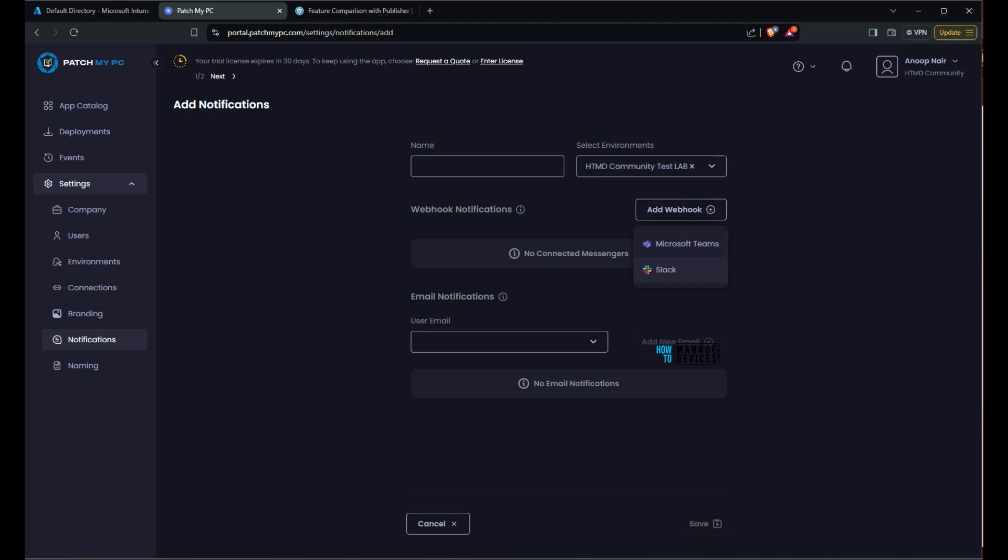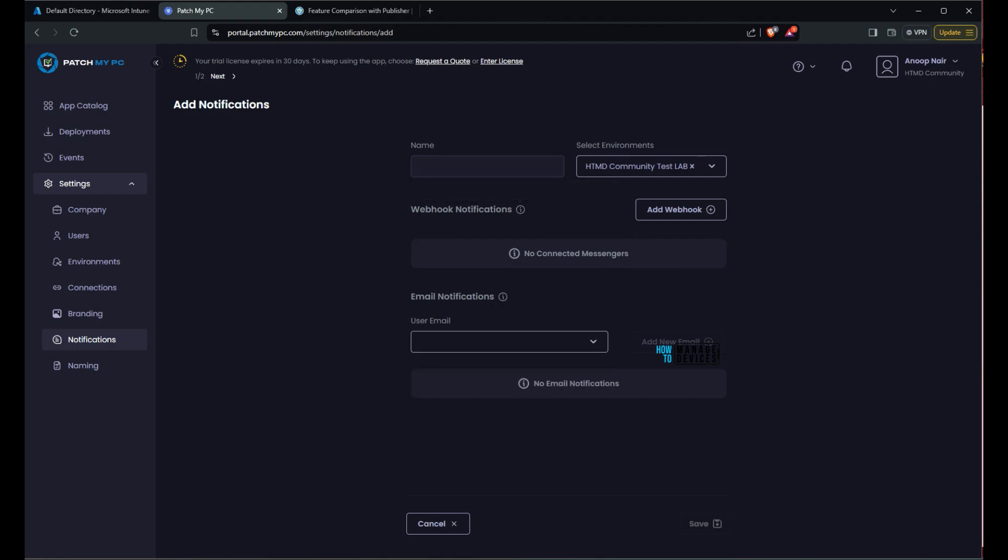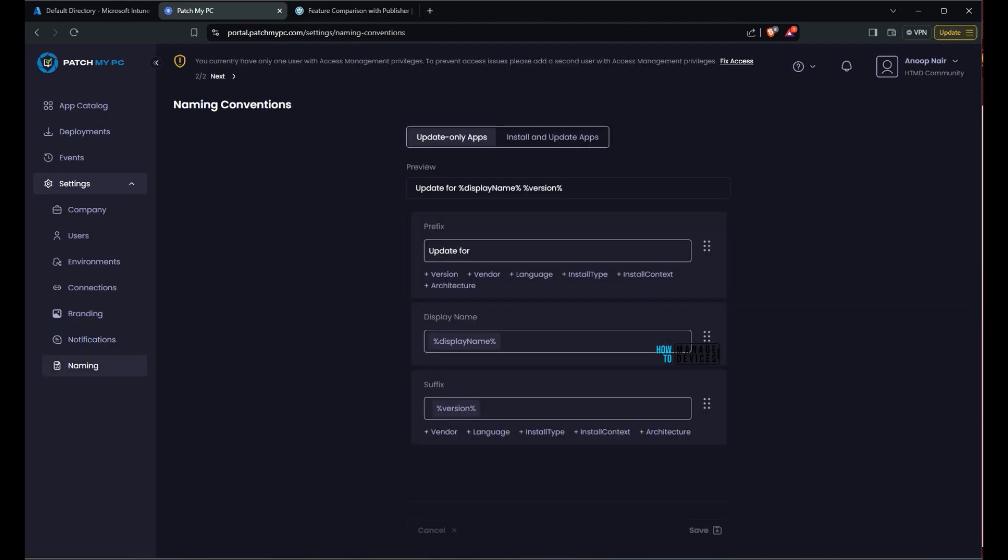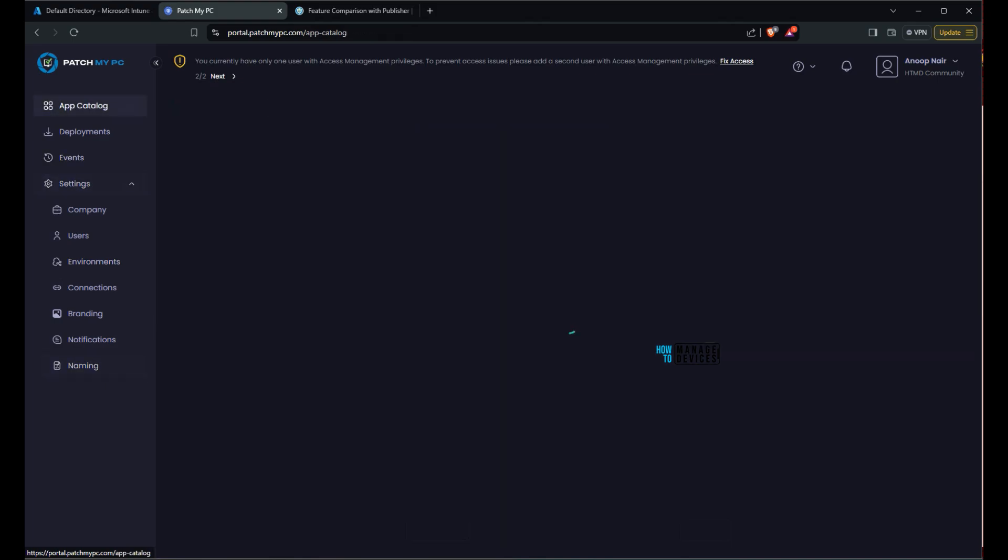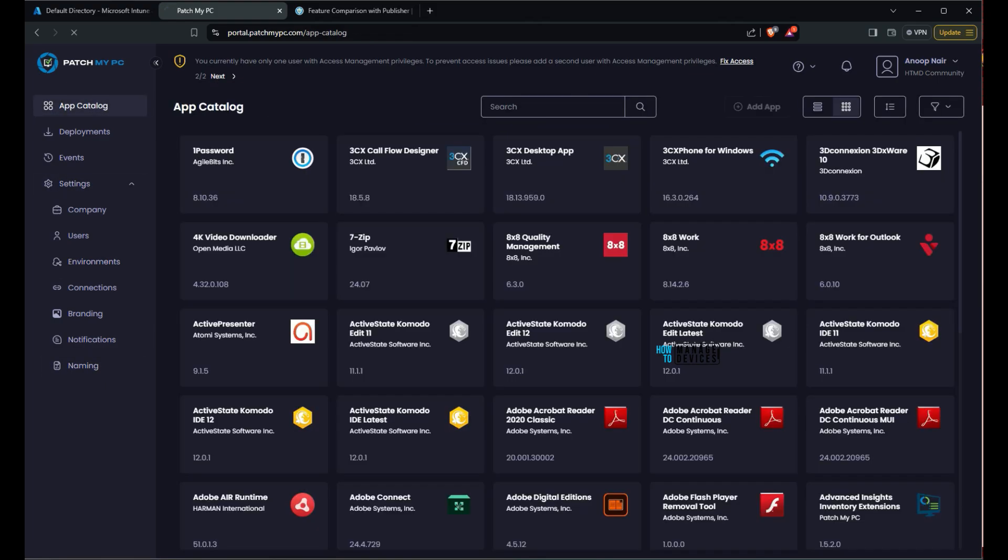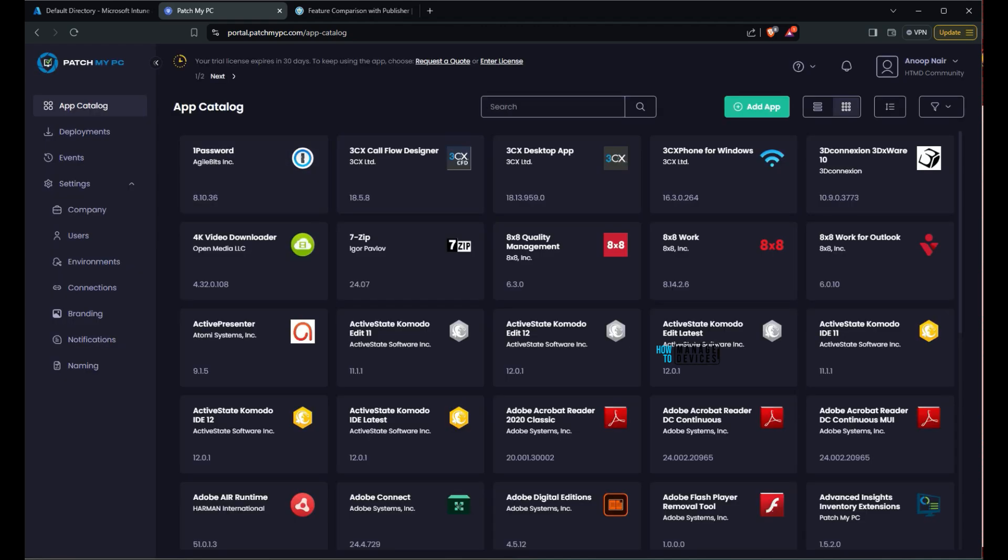So as you can see over here, branding deployment status is in progress. I have uploaded some of the stuff and updated some of the things. And then we are in notification now. And there are different options for the notification. You can have webhook notification where you can add webhook for team, slack. And then naming conventions, that is very important for many of the organization. So you can have a variable for display name. Prefix you can add and suffix you can add if you want. Vendor, language, install type. So these are very useful settings which you need to carefully configure in a production scenario.